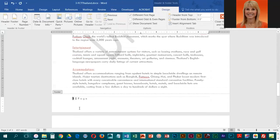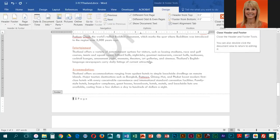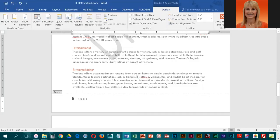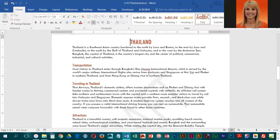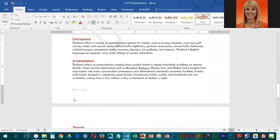To get out of the footer box, you can either click Close Header and Footer or you can double-click in the body of the paper. We're going to close the header and footer, and you will see that it is still there.